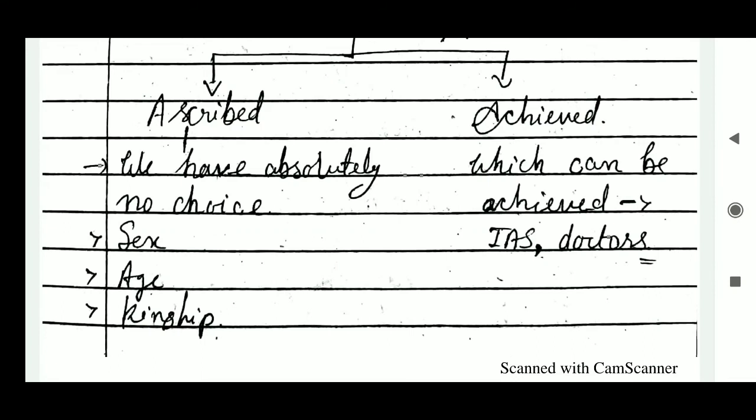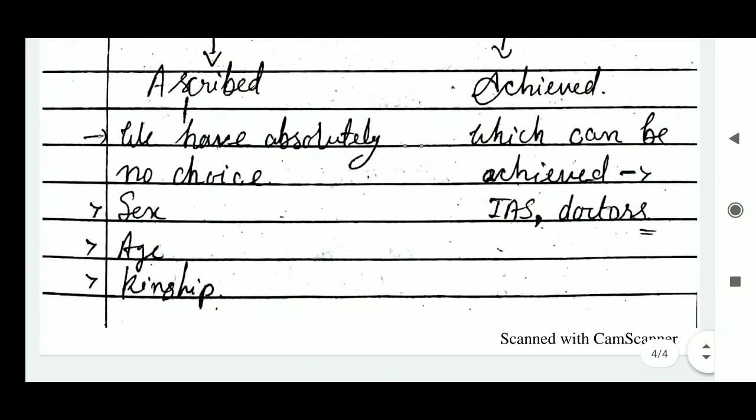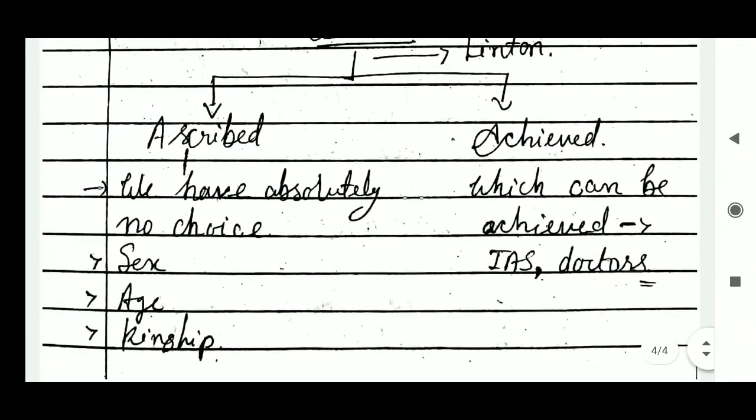So friends, that is all about role and status — their meaning, definitions, nature and characteristics. If you like the content and explanation, please like and share the video and subscribe to my channel. Thank you.